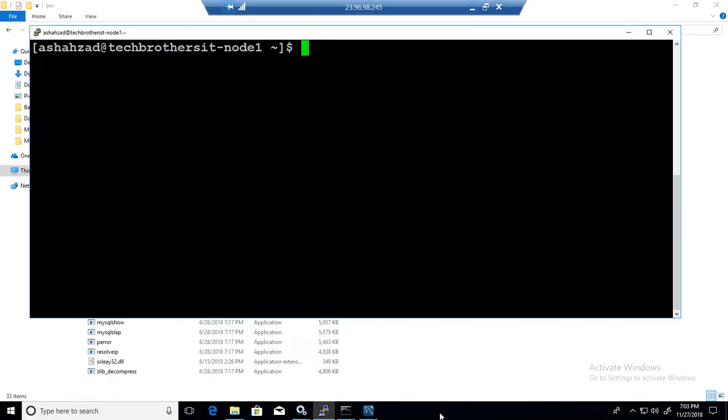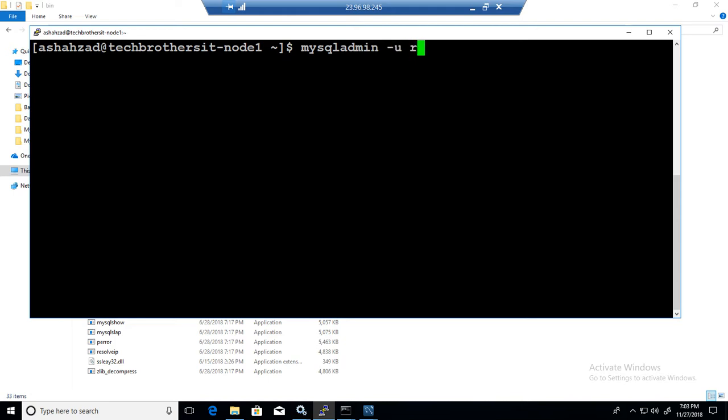Let's go to the Linux box where we have installed MySQL. To change the root password, you can use mysqladmin and then you will say -u root -p password.